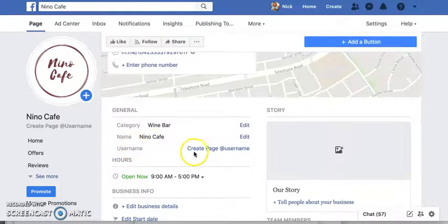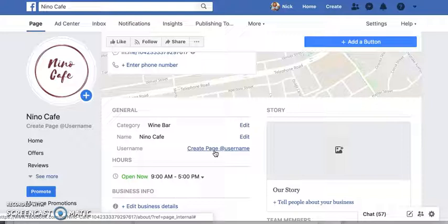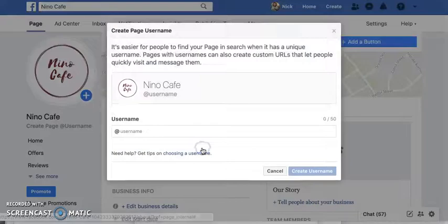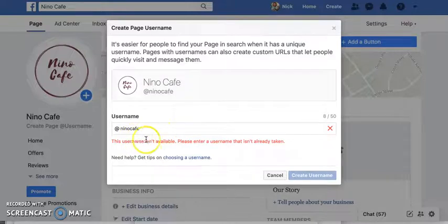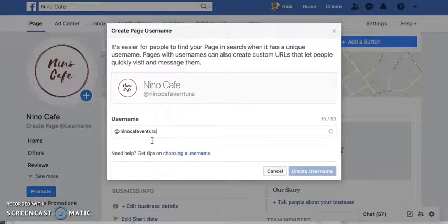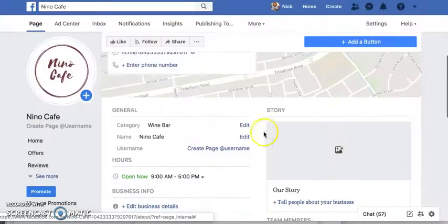Another important thing is setting your vanity username. Right now the URL is something like facebook.com/pg/nino-cafe-104233379-about — and so on. If you're a marketer, you want to control that brand experience. Click Create Page Username. I'll try Nino Cafe — unfortunately that's not available, so I'll do Nino Cafe Ventura. Now my Facebook URL is facebook.com/NinoCafeVentura, which is much better than the alternative.